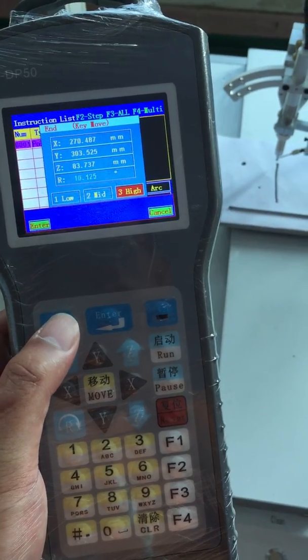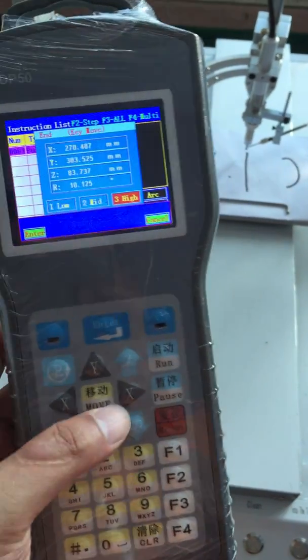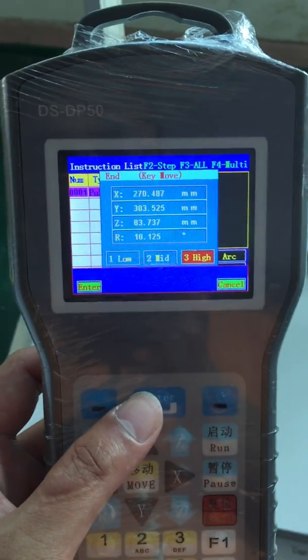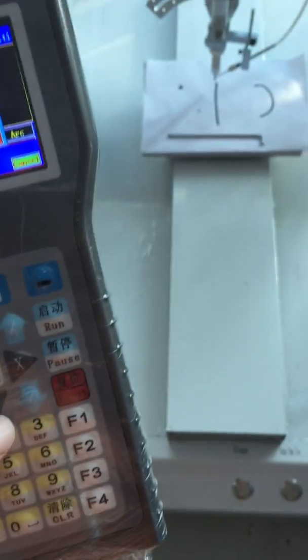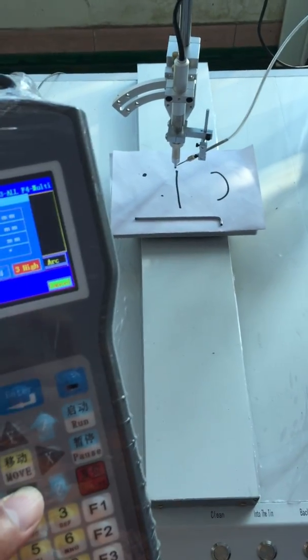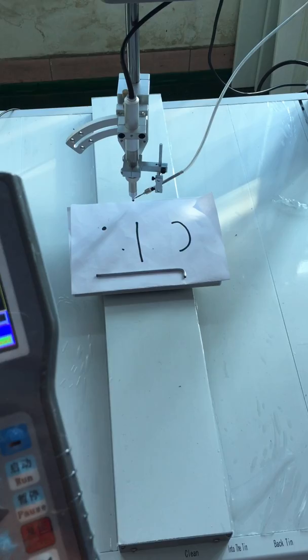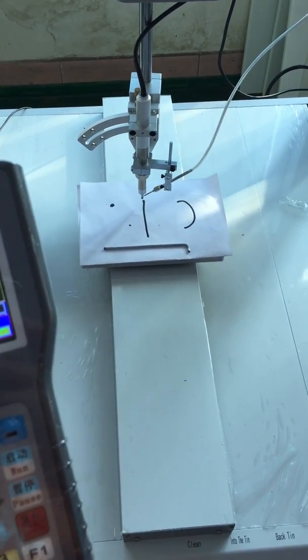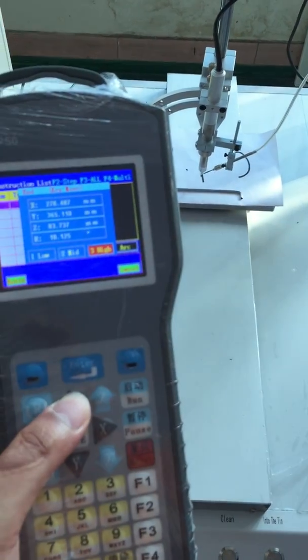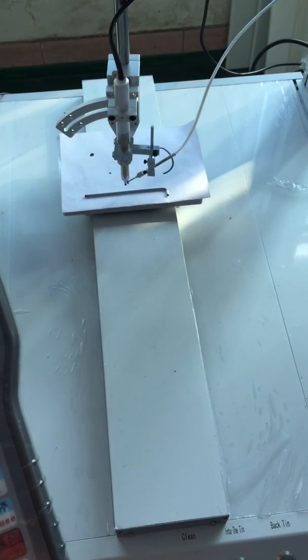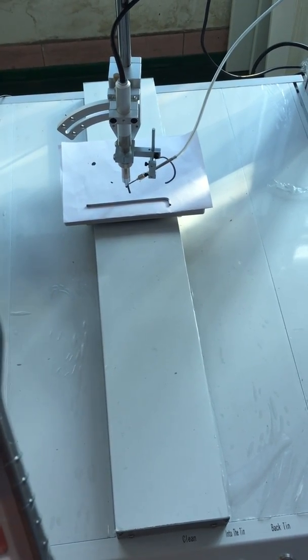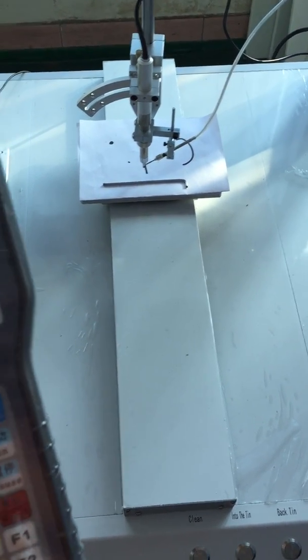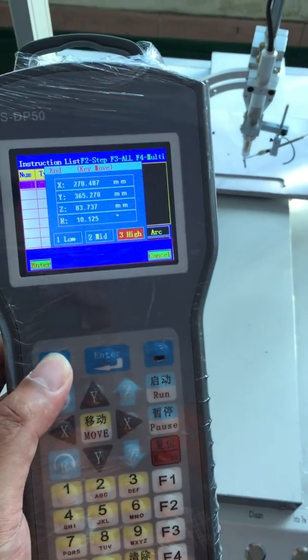The interface changes to end. End means last point of the line. For example here, we press Y. This is the last point. Enter.